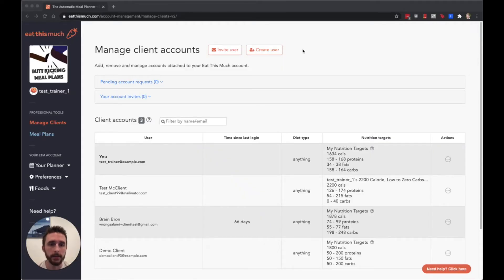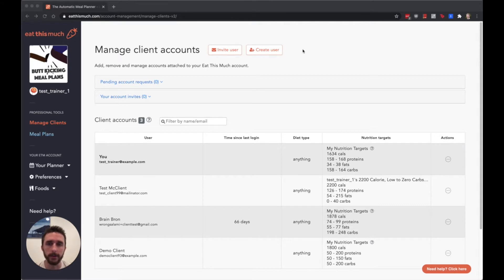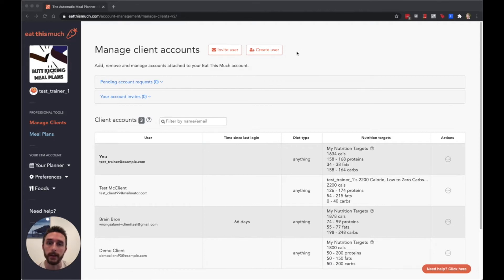In this video I'm going to talk about one of the more powerful ways you can customize the generator and the meal plans for your clients, which is through recurring foods and collections.